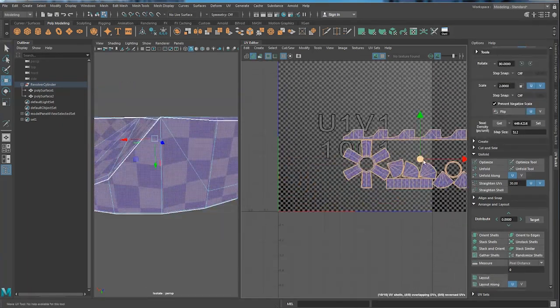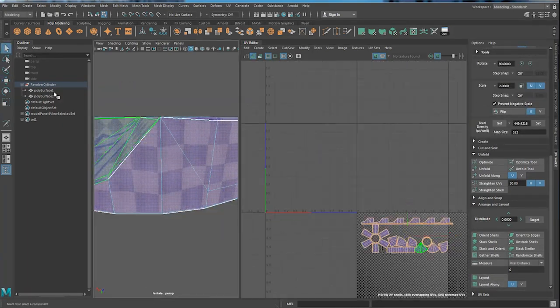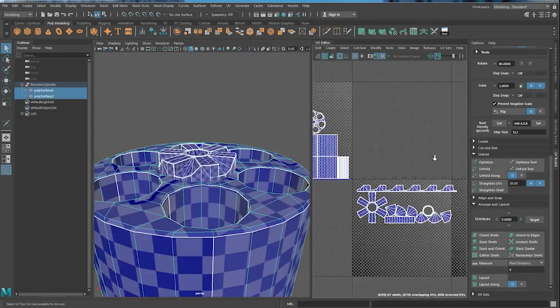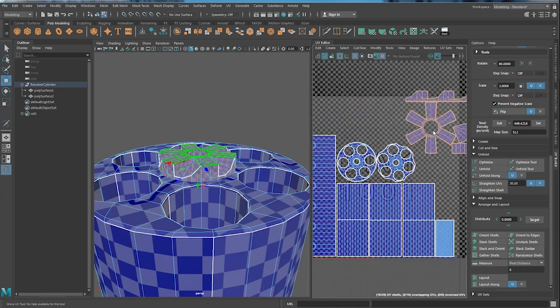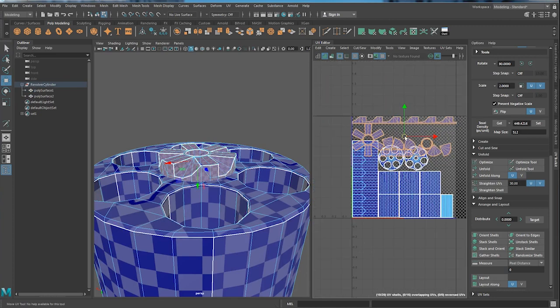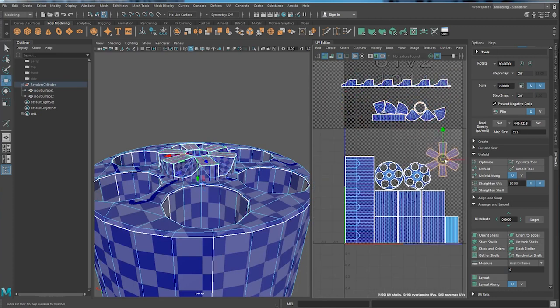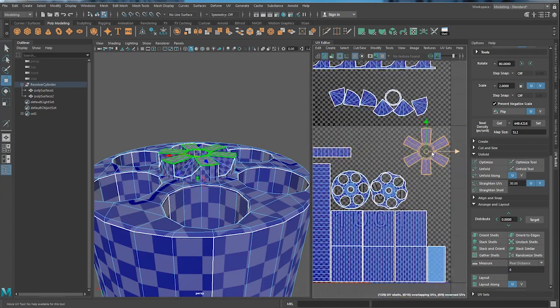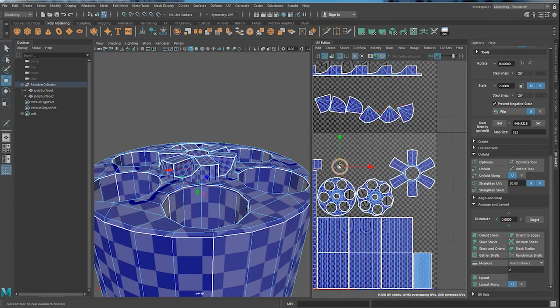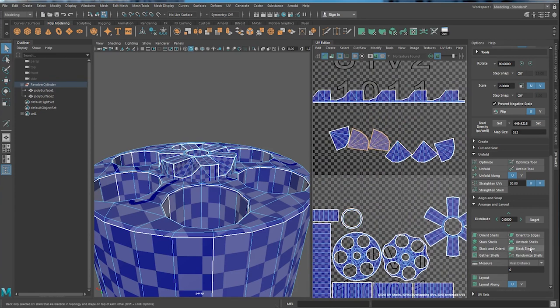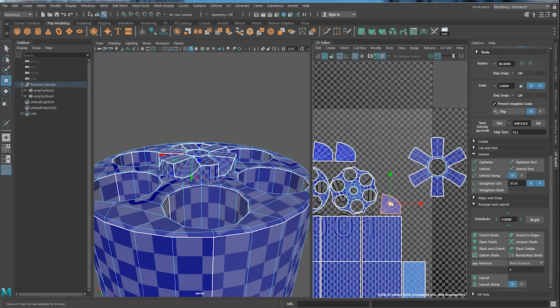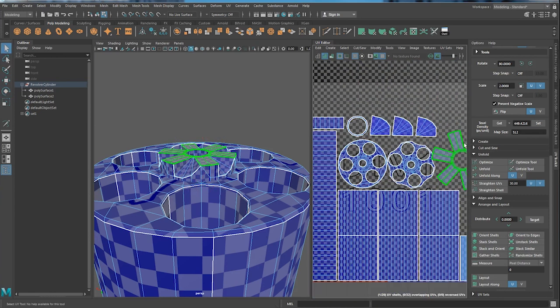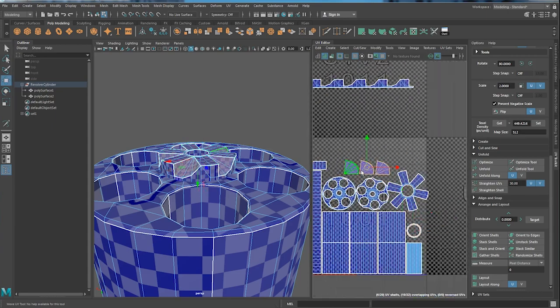After I unfold everything, I just turn on facing front and back to make sure everything is showing properly. Just set up the texture density to make sure the texture resolution is consistent. And then I just bring everything together and fit all the shells into the box.